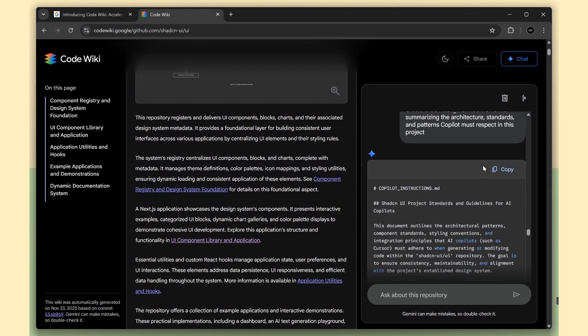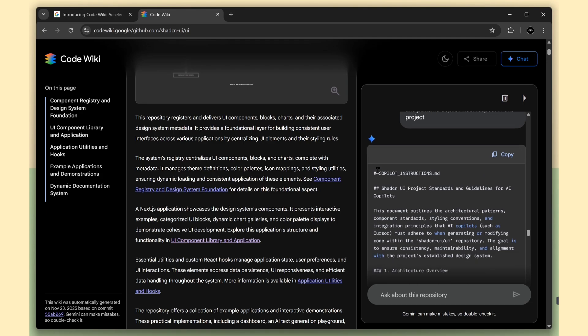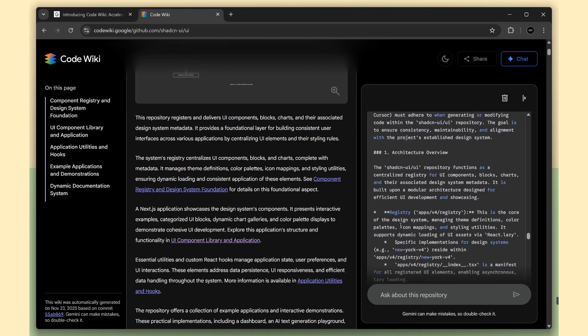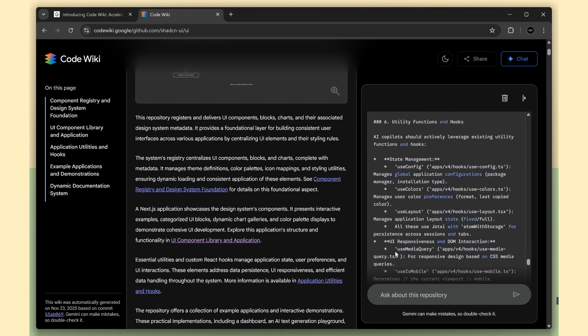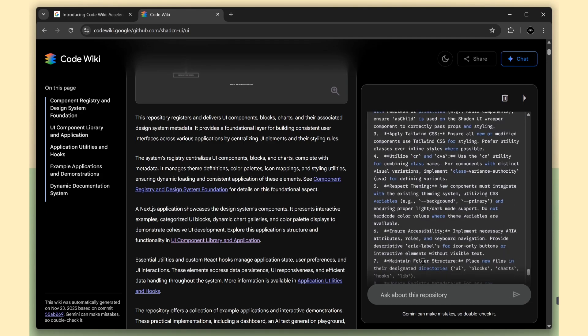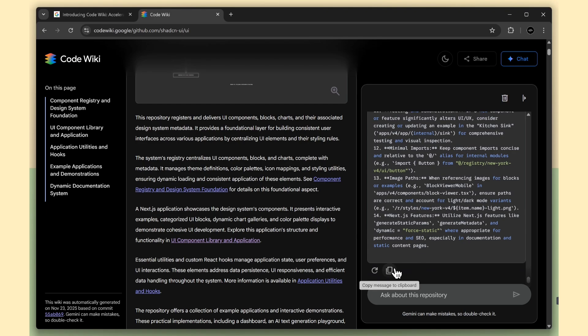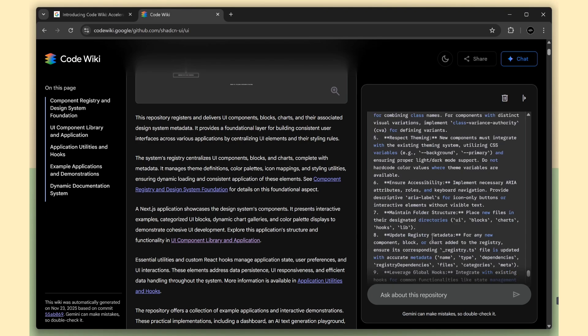And immediately it produced a complete markdown file. You can drop that straight into your project and your AI coder will understand the structure, the rules, and the patterns, which means it will generate much better code.